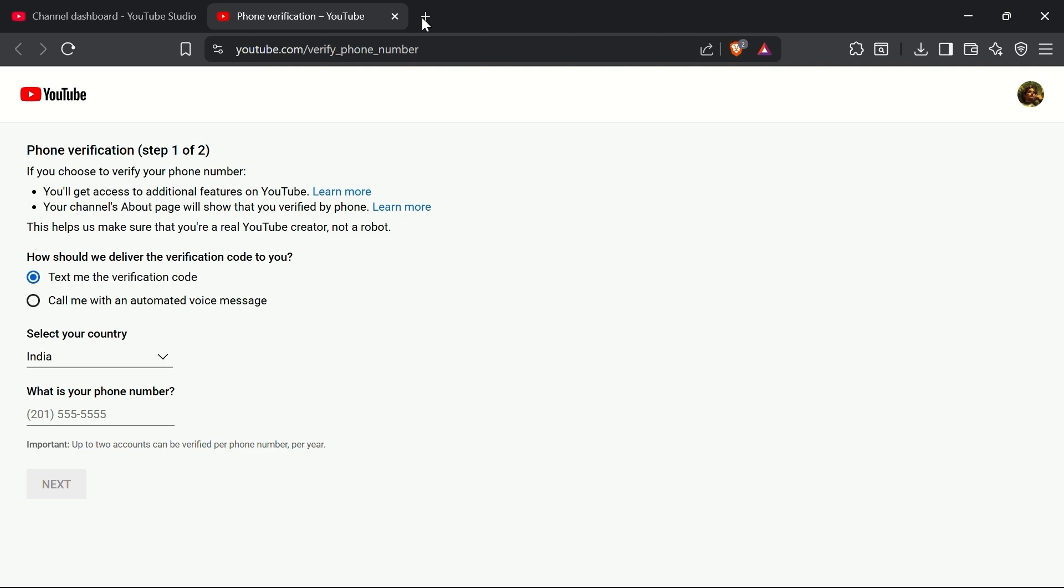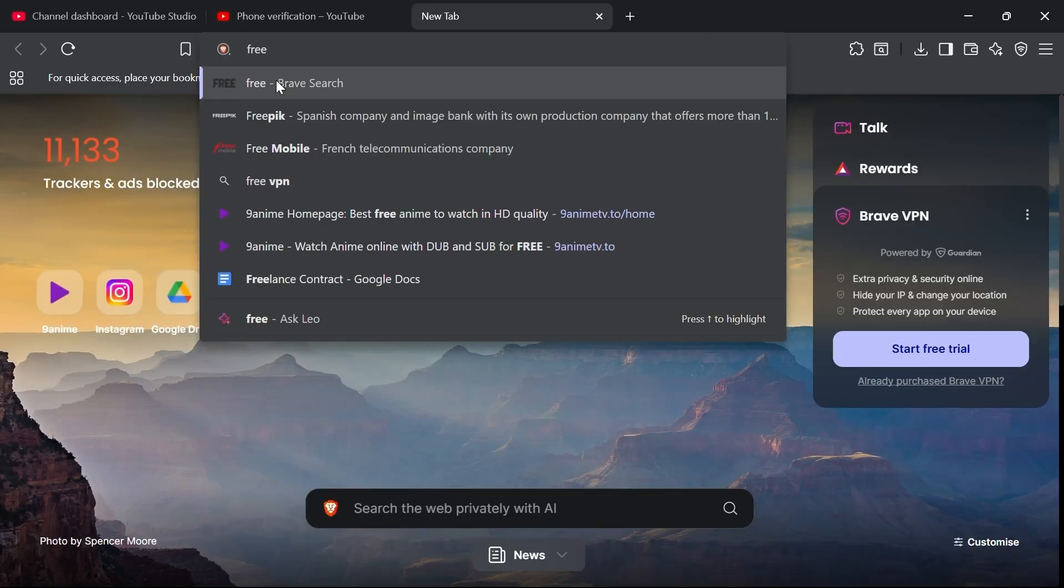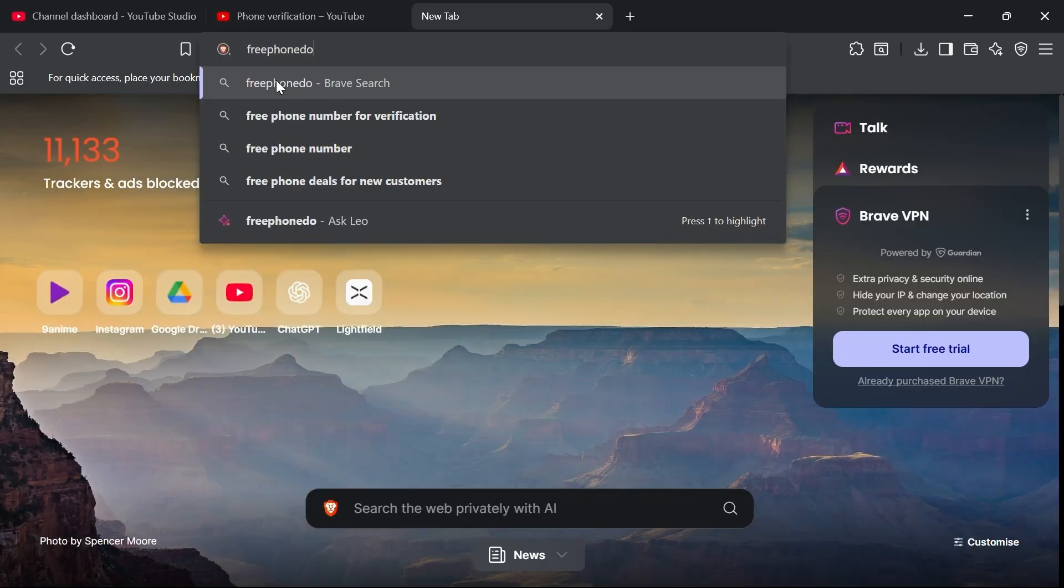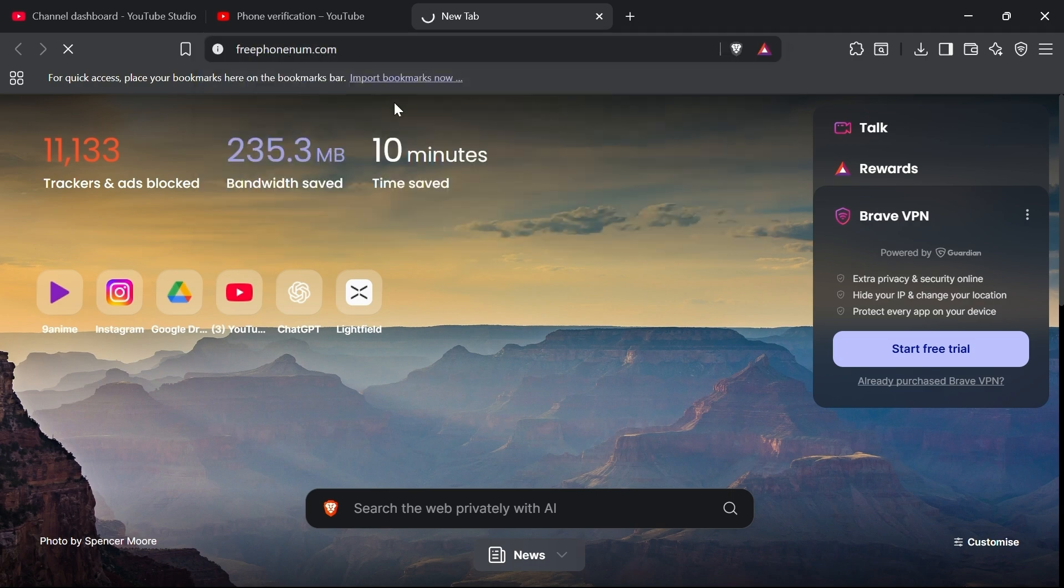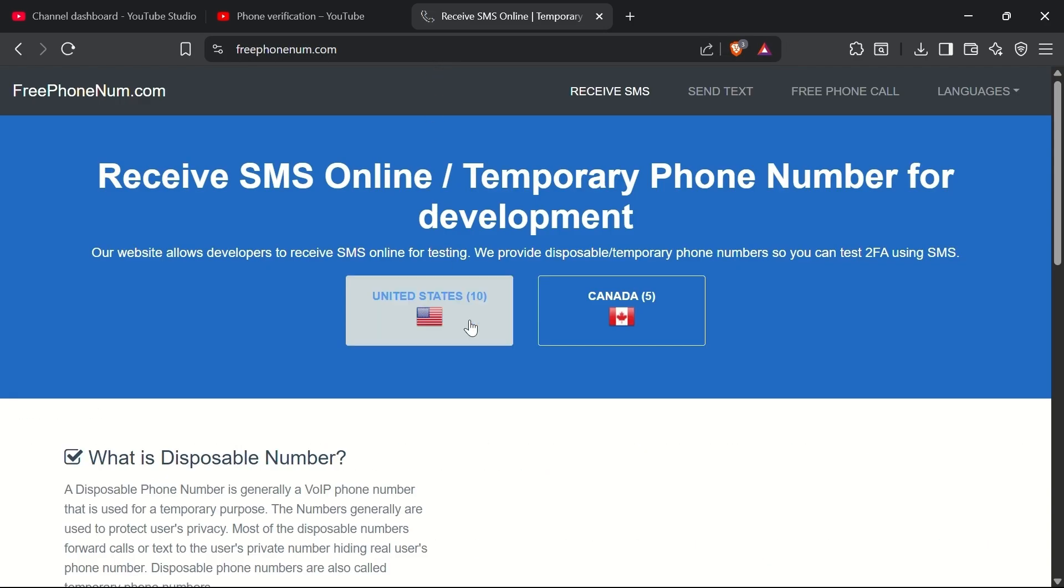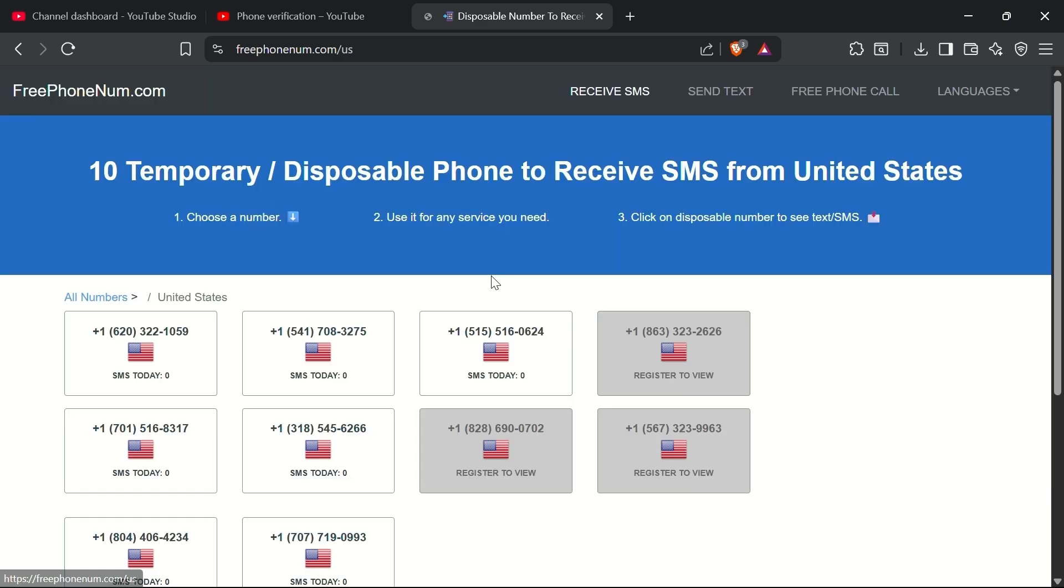Now, instead of using your personal phone number, go to a website called FreePhoneNum.com. This site provides free, temporary phone numbers from countries like the United States and Canada.